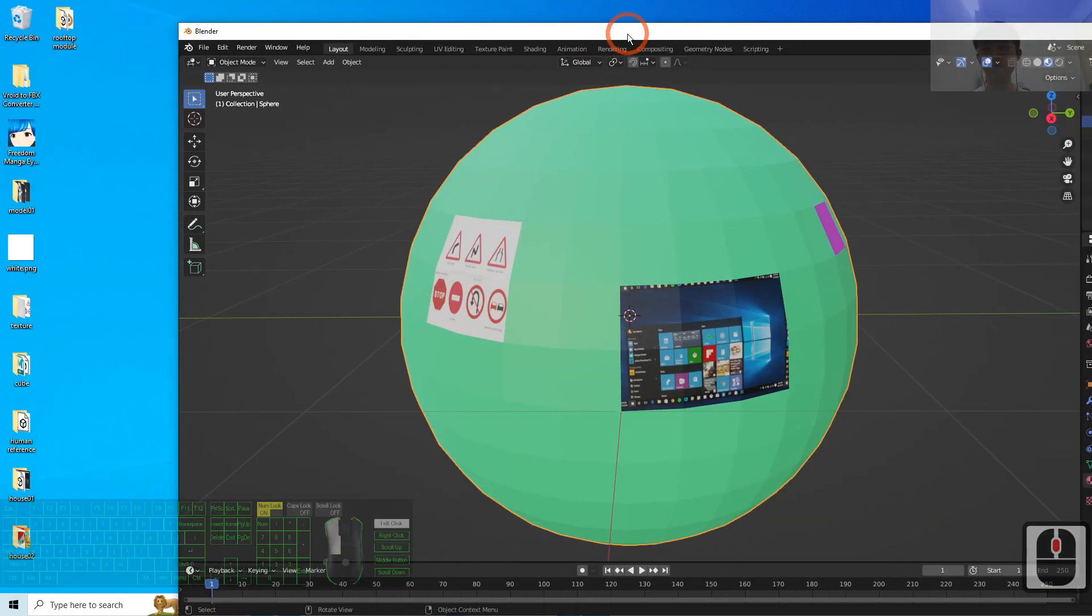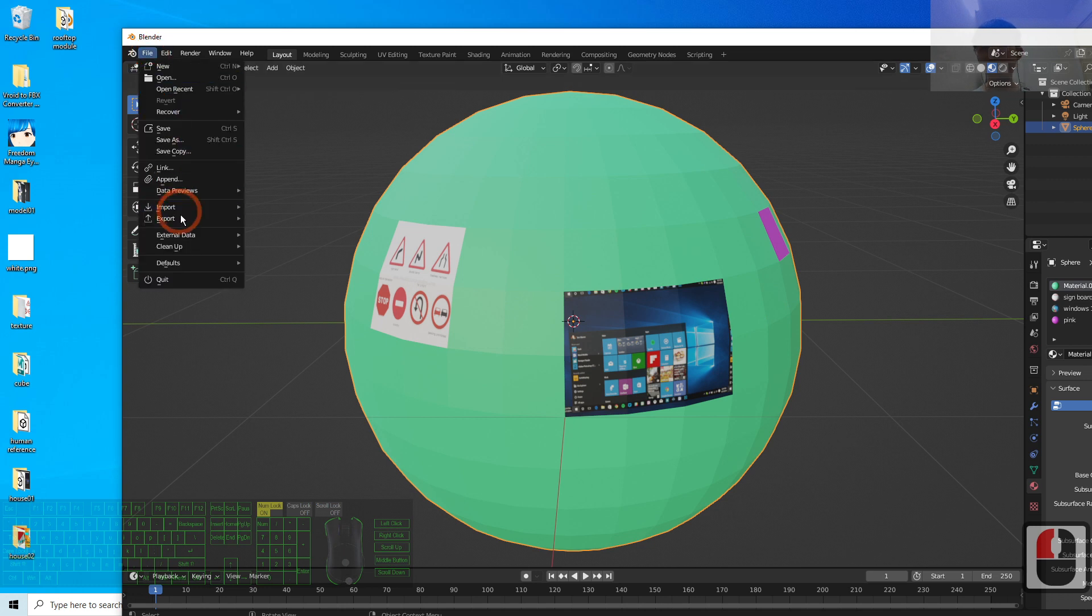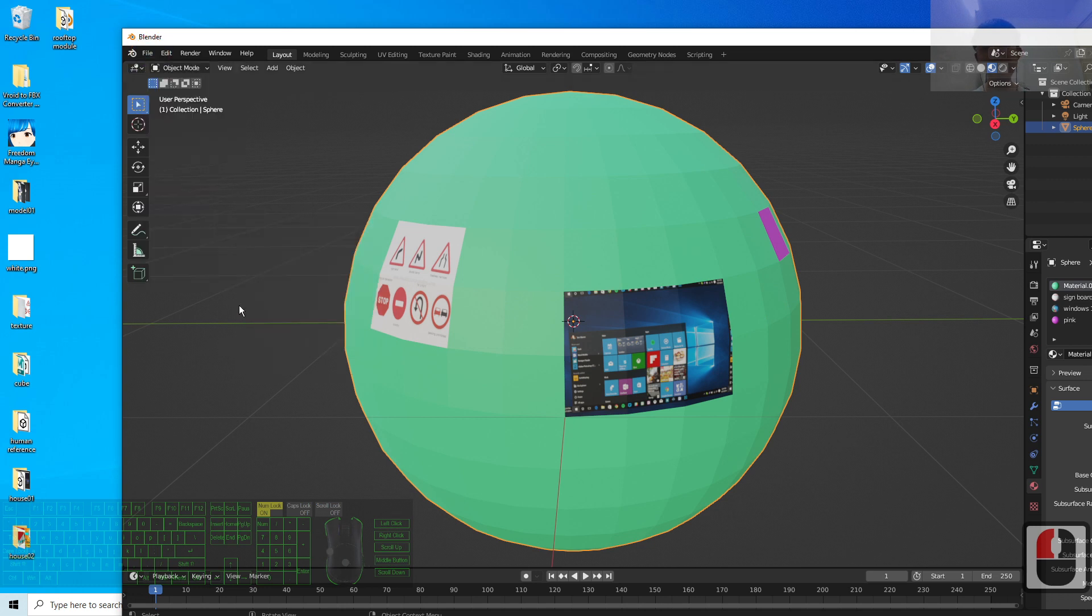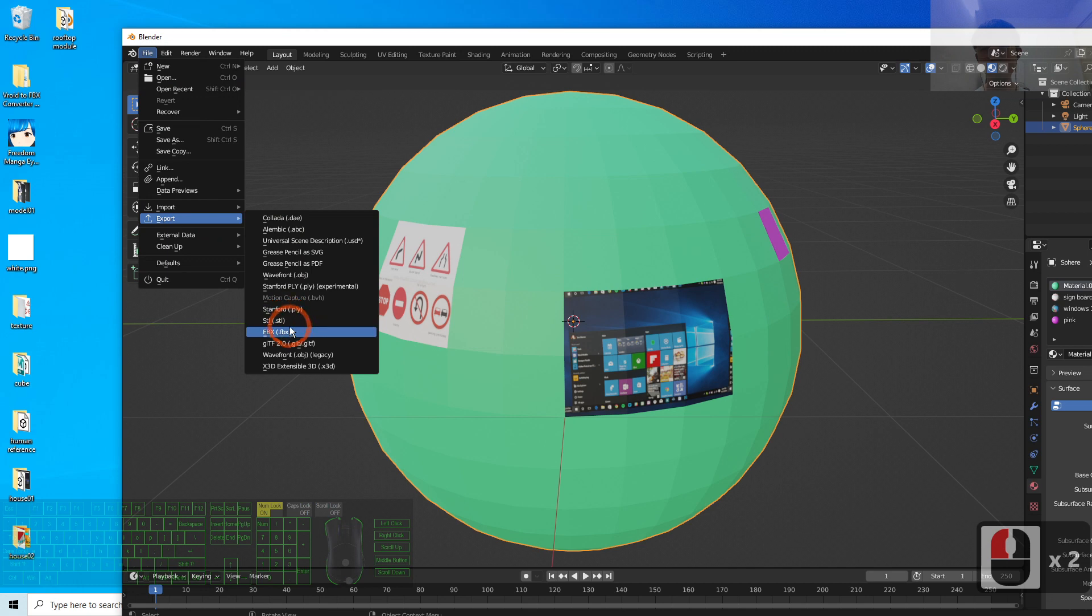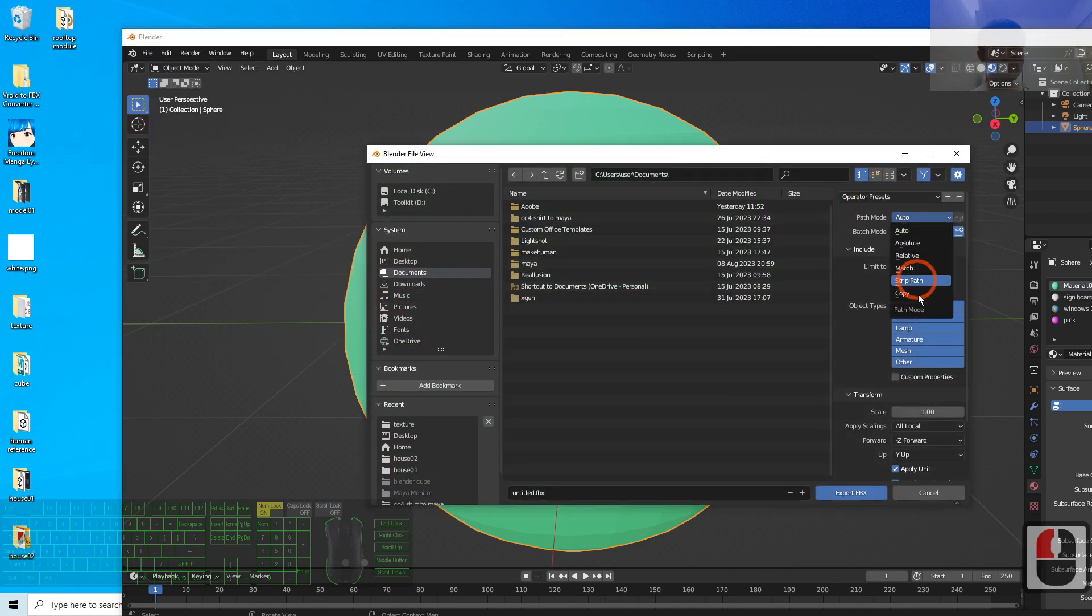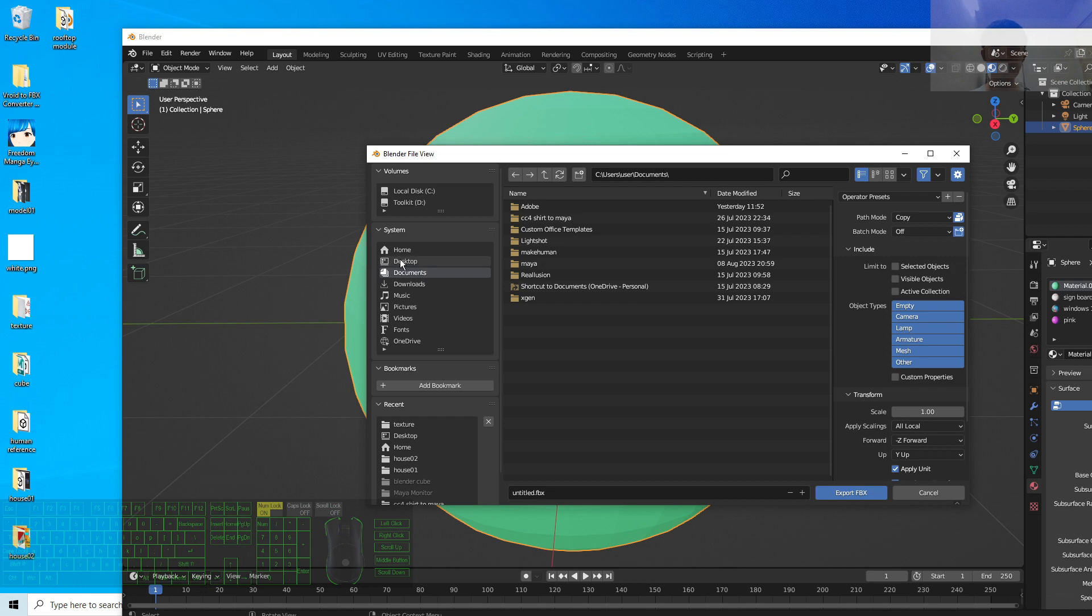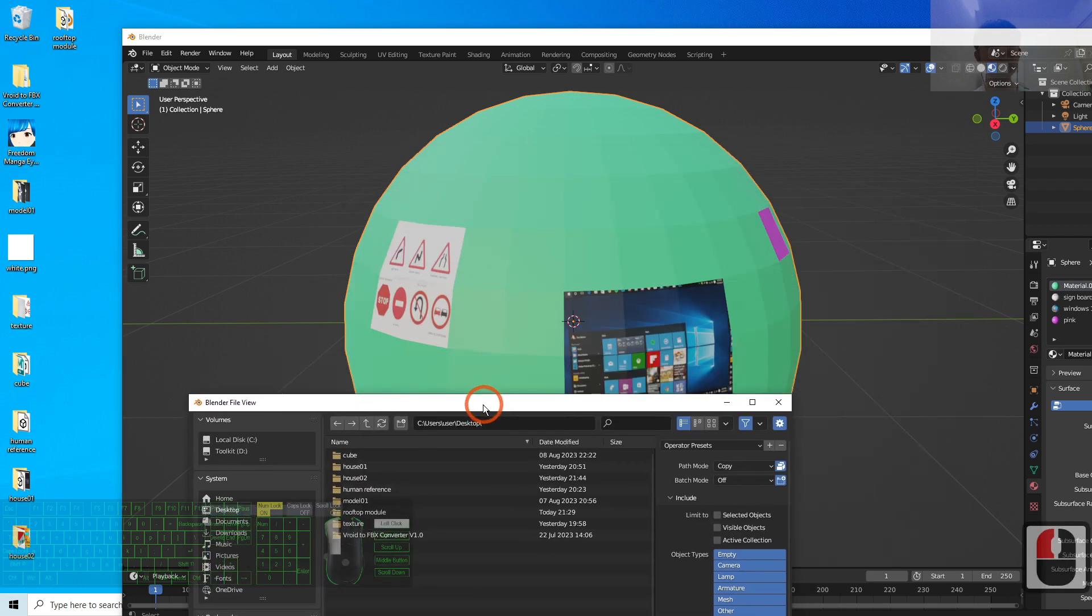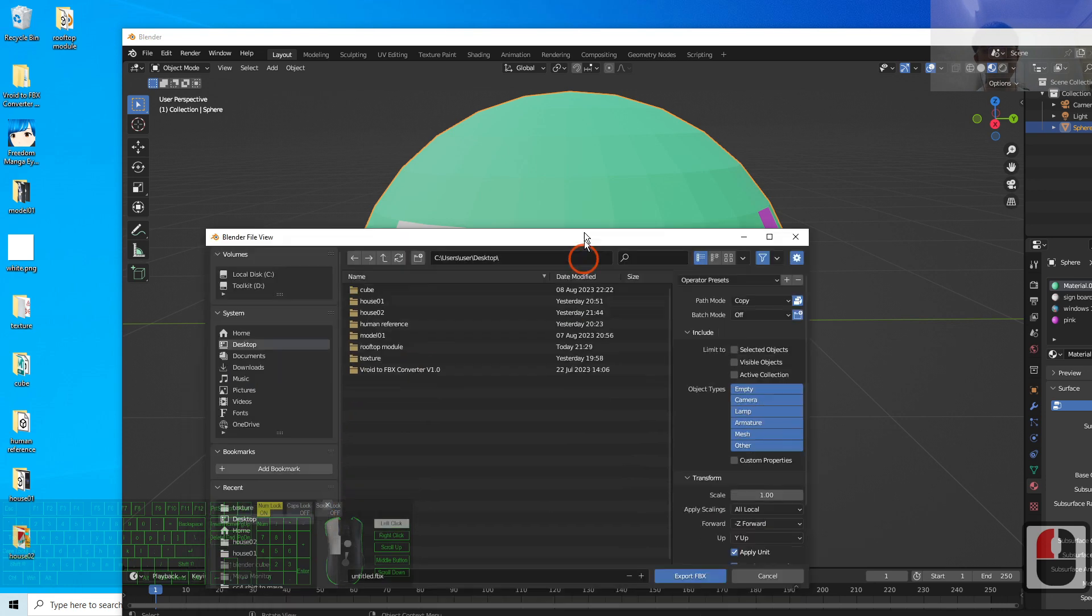To export with the material embedded inside the FBX, you have to make sure that when you export, you select the Path Mode as Copy and check this button. This configuration will make sure that the FBX file exports with the material textures embedded together.